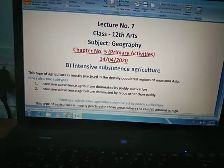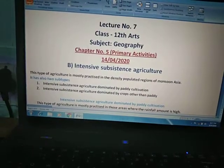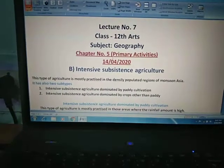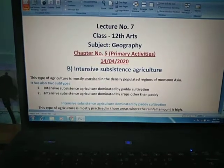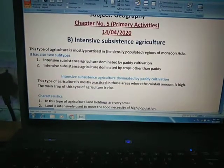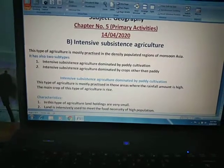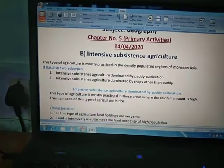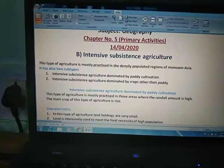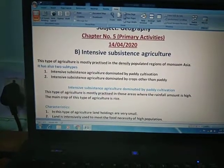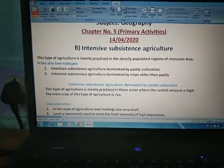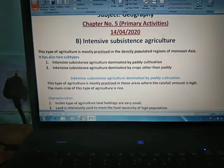Good morning students. This is our lecture number 7 related to chapter number 5. In the previous lecture, we were discussing about the third primary activity — agriculture and types of agriculture — in which we discussed about subsistence agriculture, which has two types: primitive subsistence agriculture and intensive subsistence agriculture. I already explained primitive subsistence agriculture in the previous lecture. So, let's start intensive subsistence agriculture.